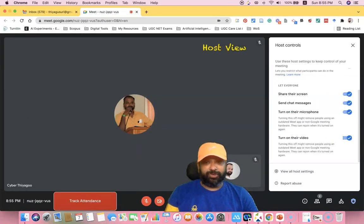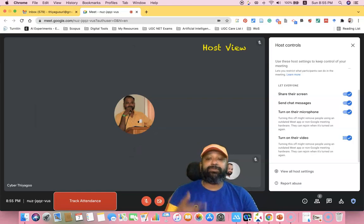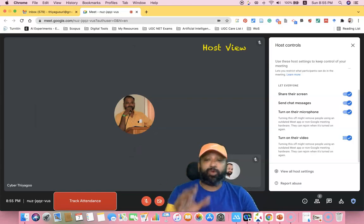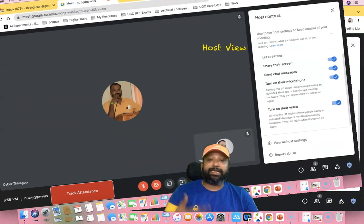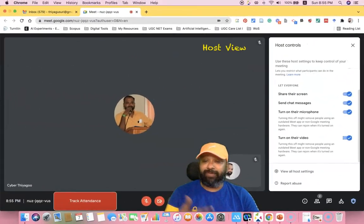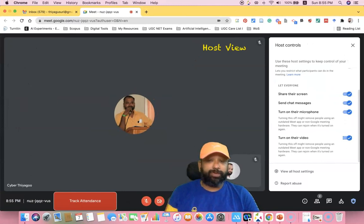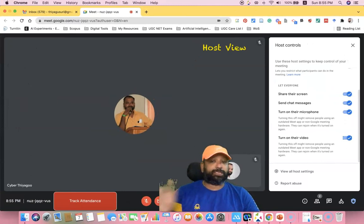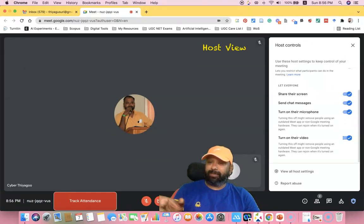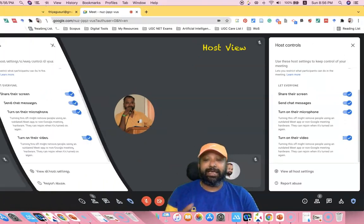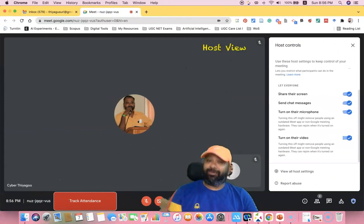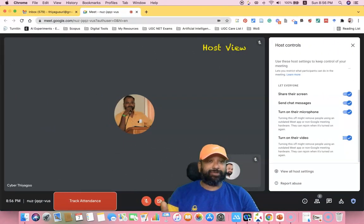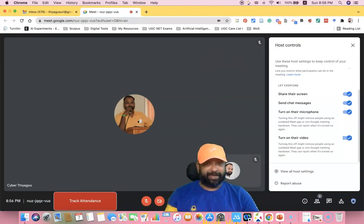This new feature gives the meeting host more control over the meeting by letting them decide when to allow different levels of participation from attendees. Thank you for watching — we will meet in the next video. Bye.